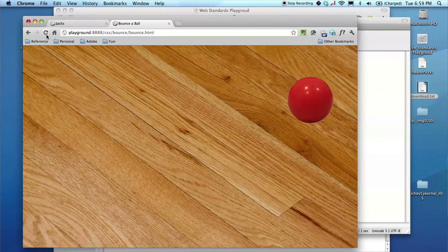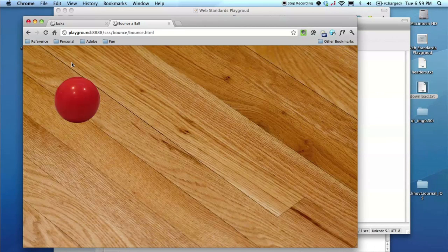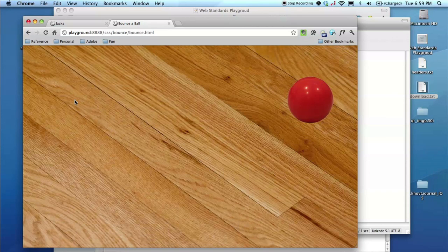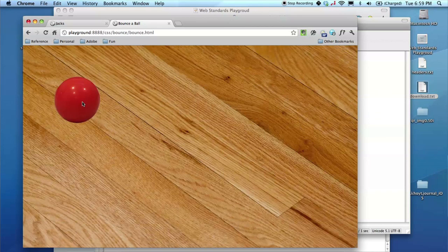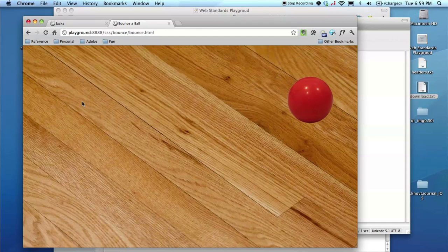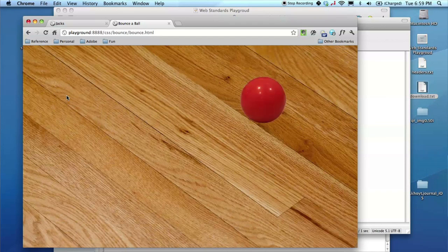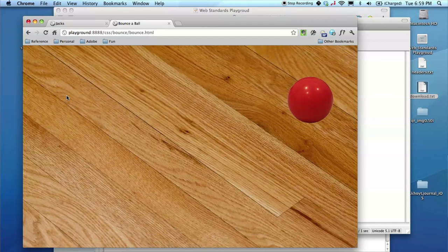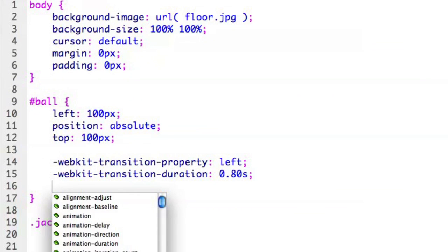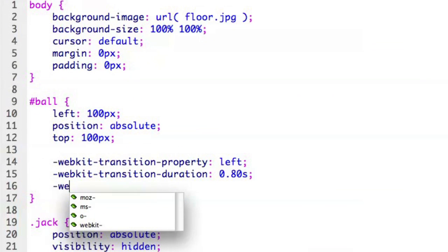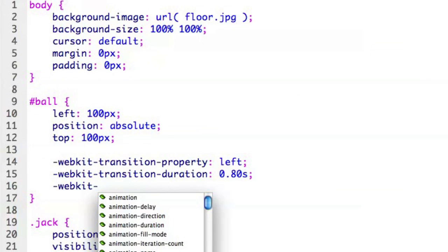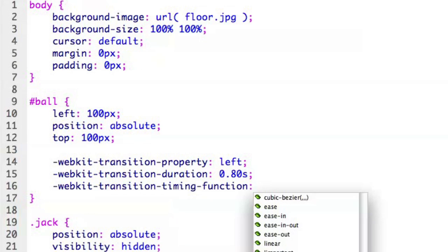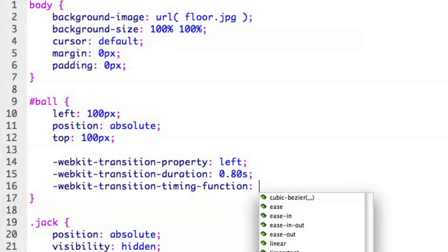Let's go ahead and go back to our browser, refresh, click on the ball, and voila it moves across the screen. Do it again, click on the ball, it moves across the screen. Now that's a nice smooth easy animation. We can go ahead, that's a linear, we can change it. Let's do WebKit transition timing function and let's move that to maybe, let's move that to an ease out, let's say.